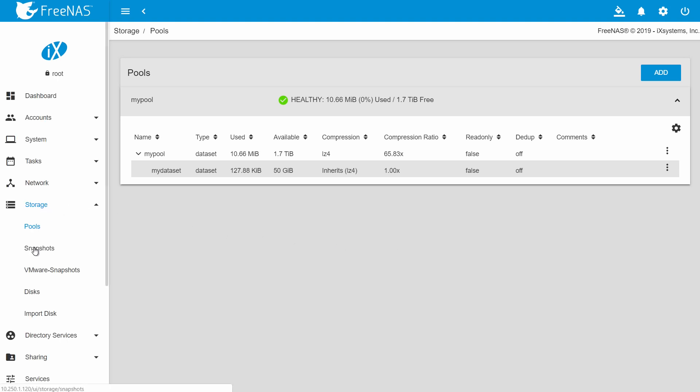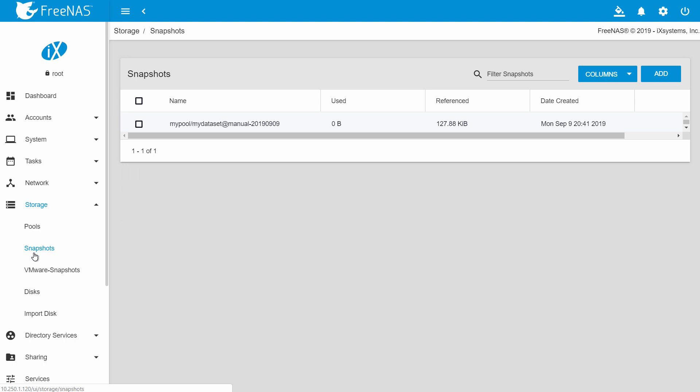For example, if you snapshot a dataset with 100 terabytes of data, the snapshot initially takes up only a few kilobytes for its metadata. If you then change one gigabyte of data from the live dataset by deleting it or modifying it, the snapshot will take up one gigabyte of disk space.